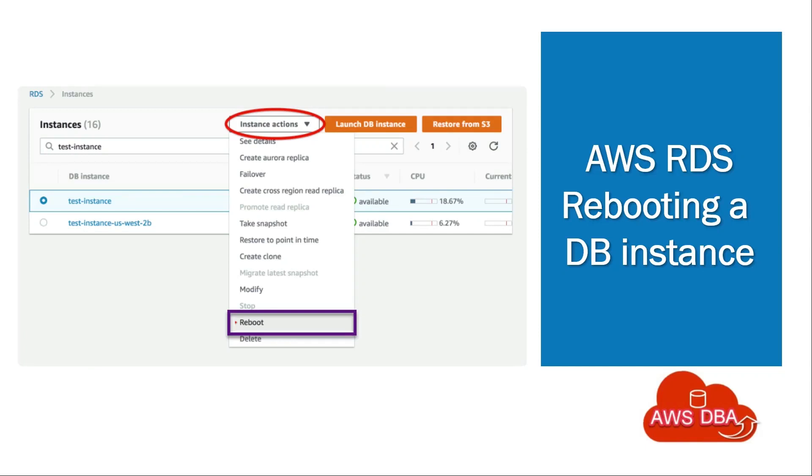Welcome to AWS DBA. In this session, we are going to see about rebooting a DB instance.